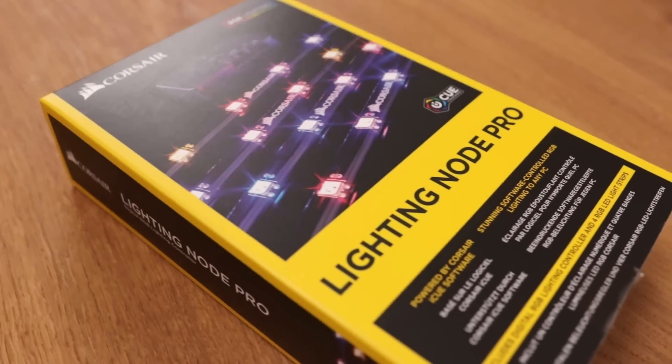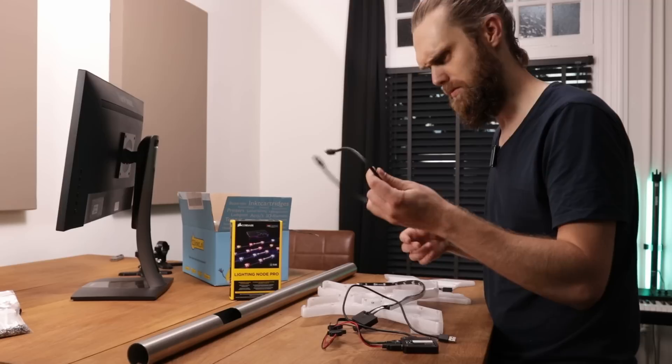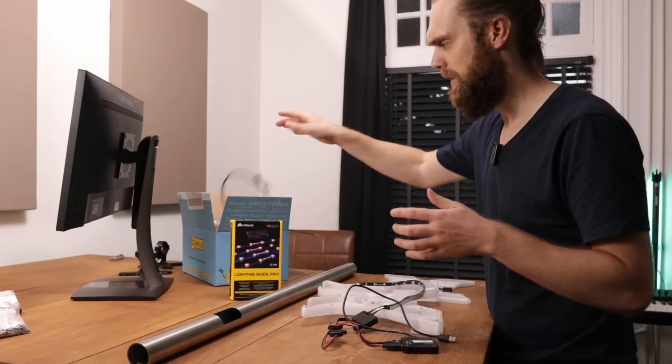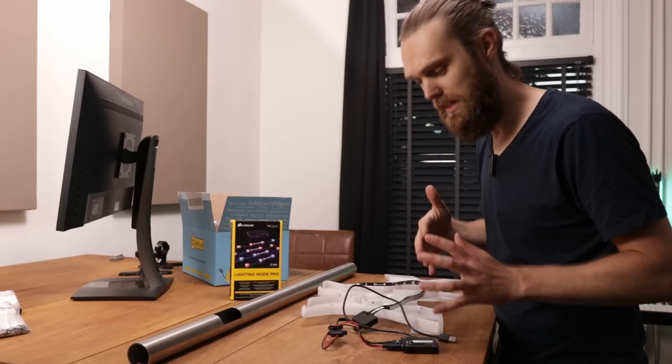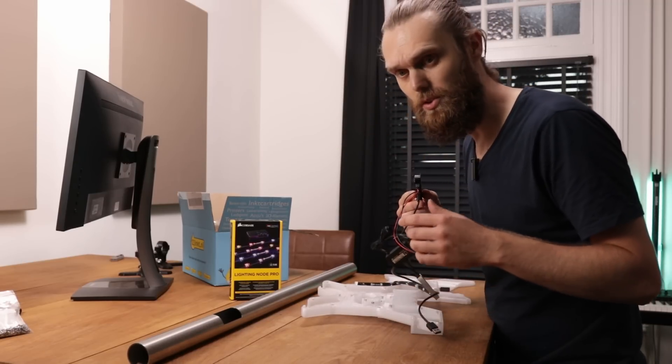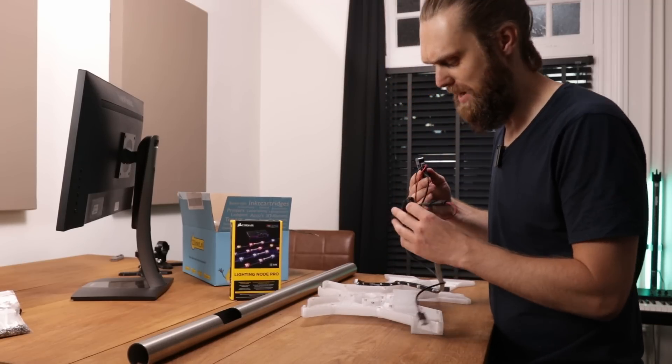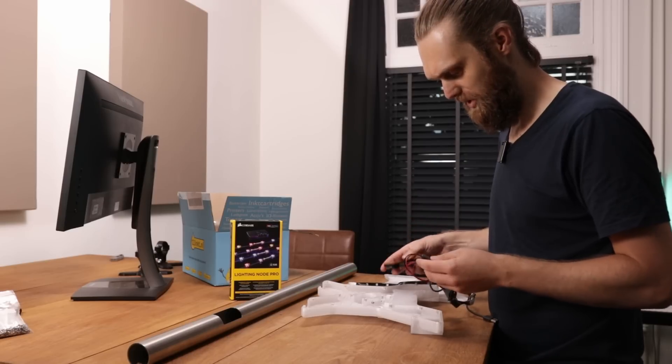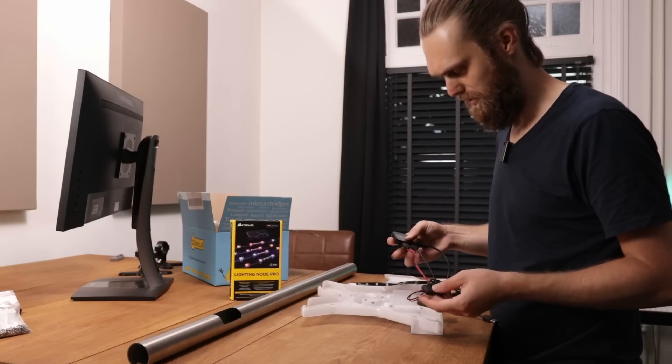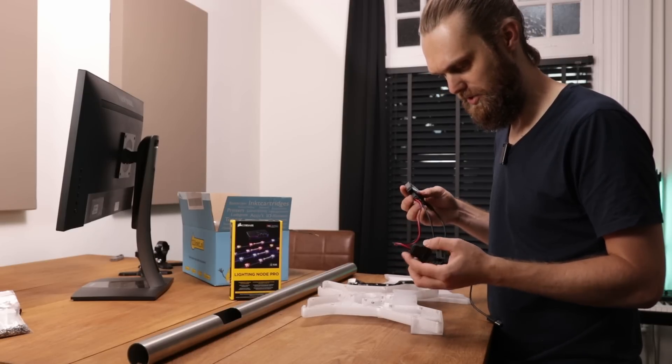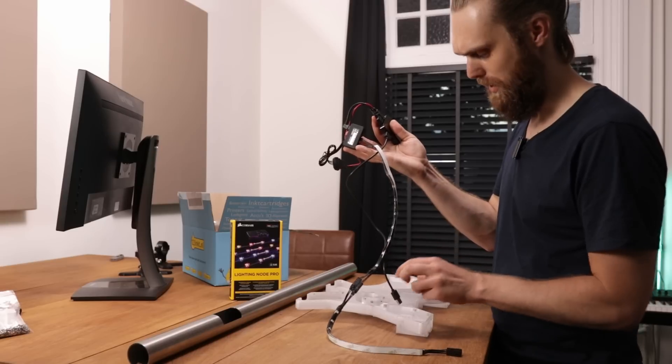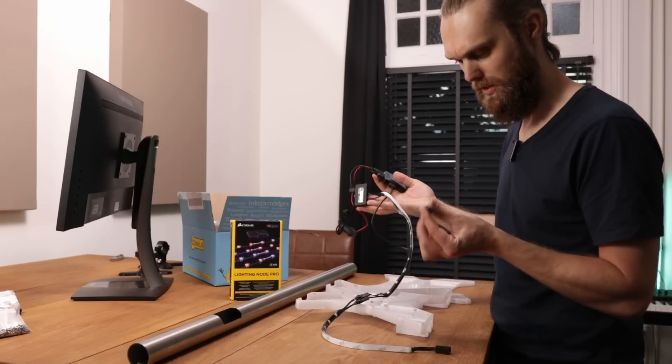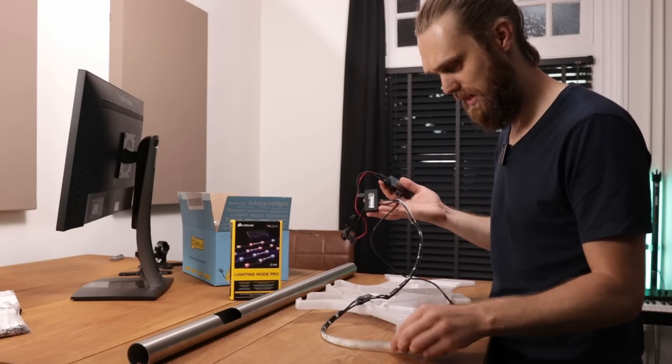I'm using this Corsair Lightning Note Pro RGB. This is normally used within a case. You have to connect it to your SATA power. But I have found a very simple USB to SATA connector. Now I can basically with one USB connector power this whole thing.